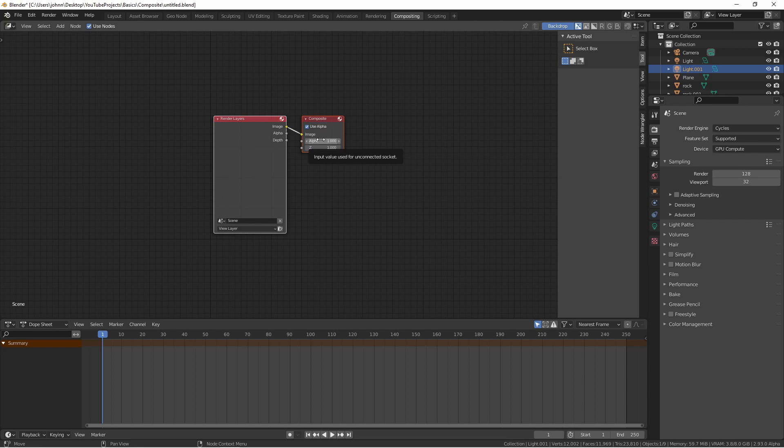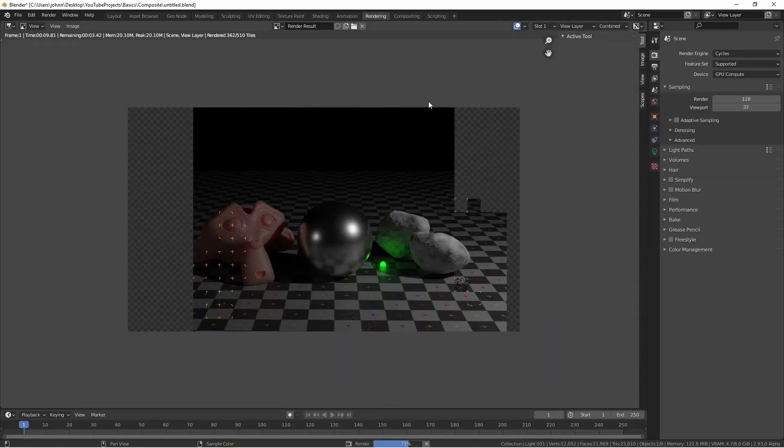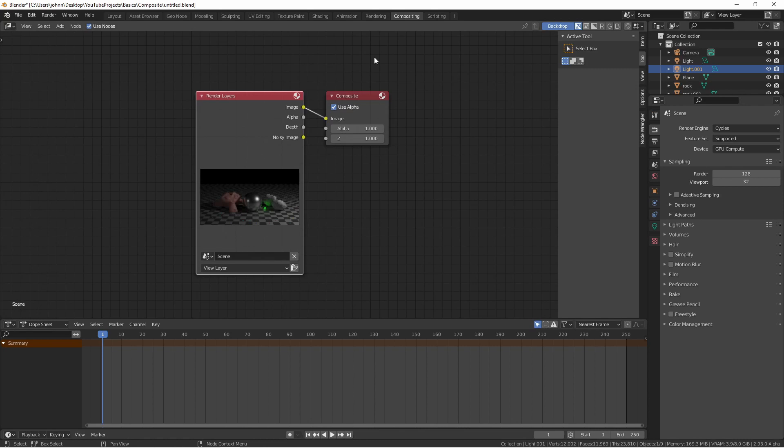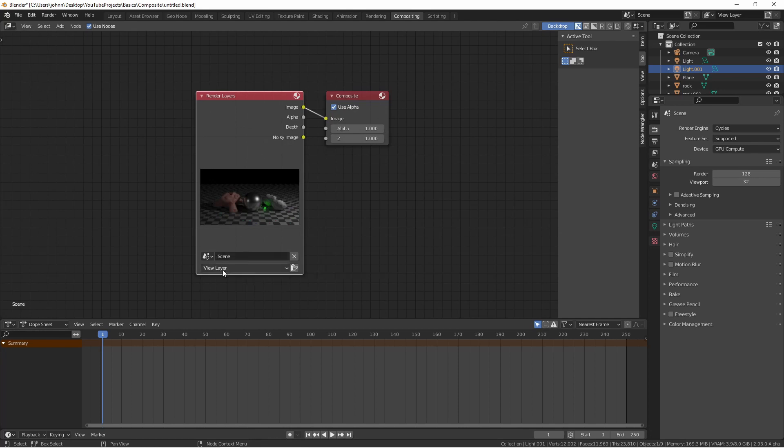The first thing I'm going to do is hit render. As you can see, our render appears in the render layers node. This node lets you select a specific scene and a specific view layer to render. We'll come back to this node, but for now just know that this is our render source.